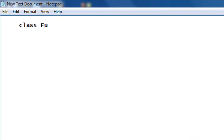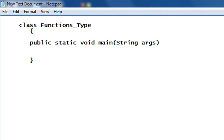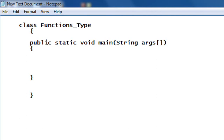So I create a class called functionsType. Here is the main method, here is the command line arguments, and here is the opening of the main method. I create a function that contains both return type and argument. So in this class the main method is a function. Now I create another function that demonstrates a function with return type and argument.